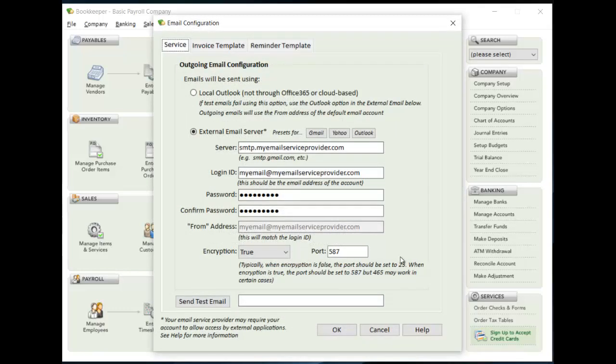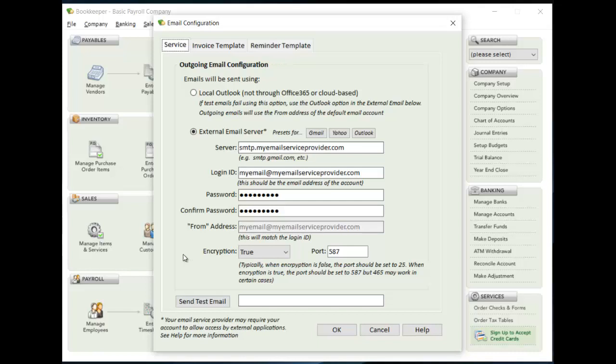In the first tab here for service, you'll see what you need to be able to set up and you'll enter your server information, login ID, password, encryption, port. All of this information is going to be provided through your service provider. So you need to contact them or get their documentation to see what settings are applicable to allow third-party applications to send emails through them.